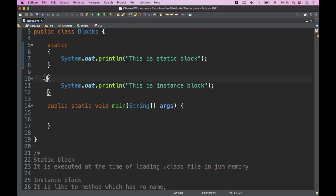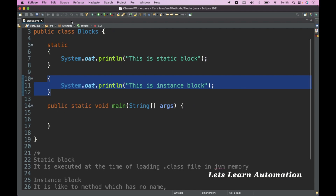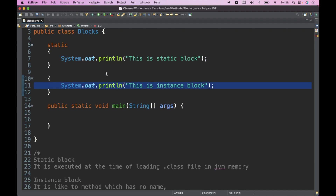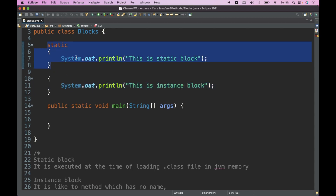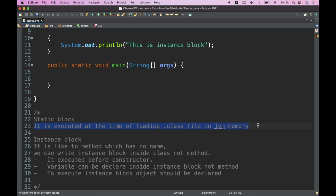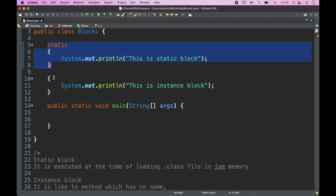We have one static block with the 'static' keyword and a no-name block called the instance block. When we execute this program, we get the output 'this is the static block' but we are not getting the output of the instance block, because that block will only execute if we create an object of the class. The static block executes by default at the time of loading the class file in JVM memory.